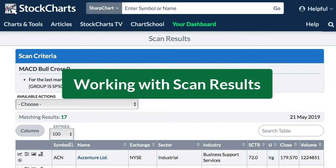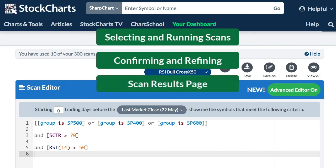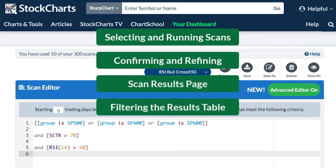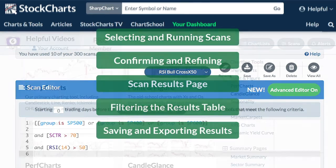Hi, this is Arthur Hill, Senior Technical Analyst at StockCharts.com. Today's tutorial is going to show you how to work with scan results. We'll start off by selecting and running some scans, show you how to confirm and refine your scan results, go over the scan results page and how you can filter those results, and finally how easy it is to save and export those results.